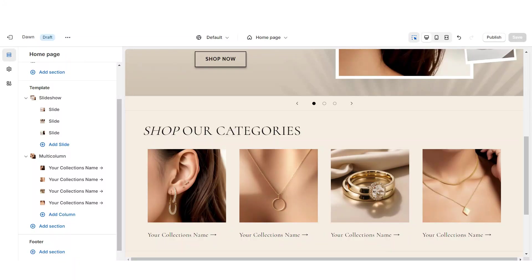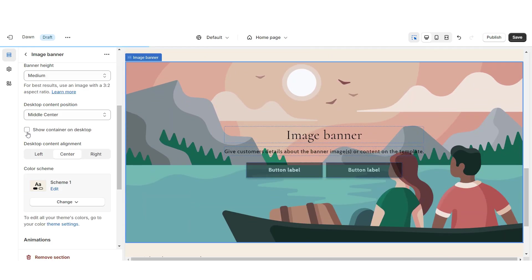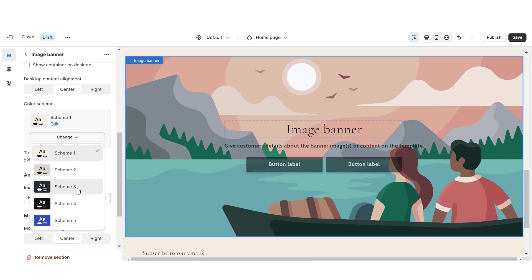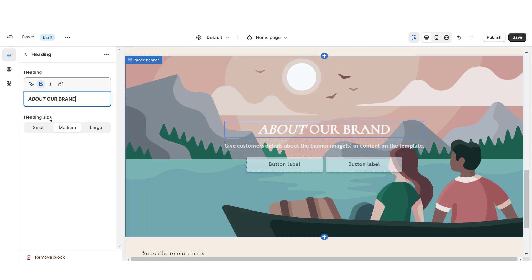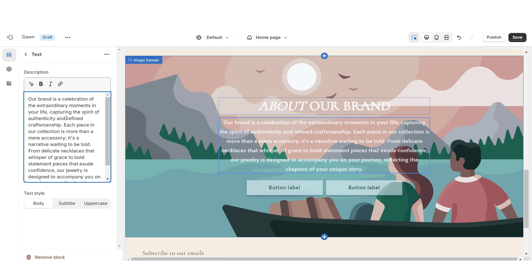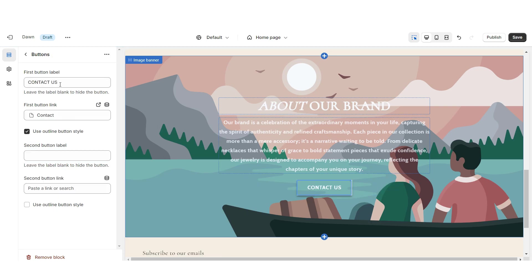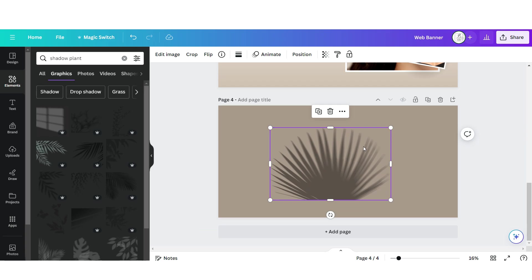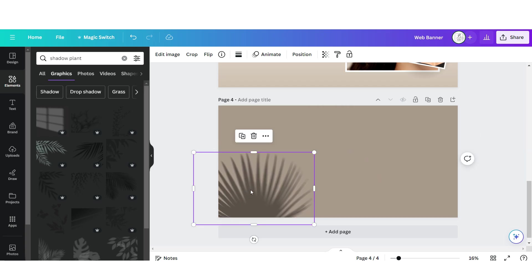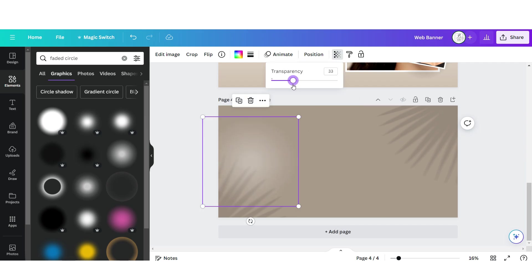Next I'm going to show you how I designed the about us section. First I'm going to import an image banner, then remove the container. On desktop I'm going to set this to color scheme three, and under color scheme three I'll set the background to a tan color. You can retitle this section and insert your about us text. I'm going to remove the second button label, apply the outline button style, then retitle the main button label and select the link.